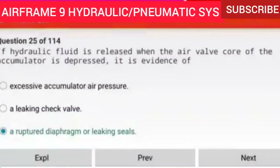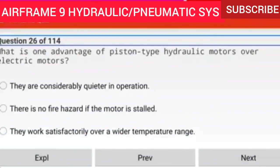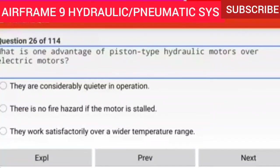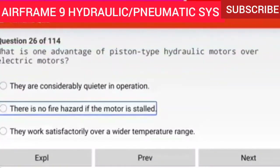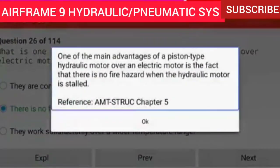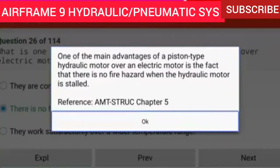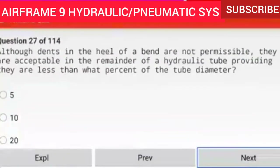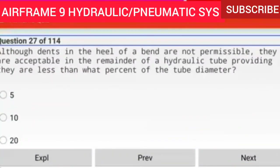Question 26 of 114: What is one advantage of piston type hydraulic motors over electric motors? There is no fire hazard if the motor is stalled. One of the main advantages of a piston type hydraulic motor over an electric motor is the fact that there is no fire hazard when the hydraulic motor is stalled.